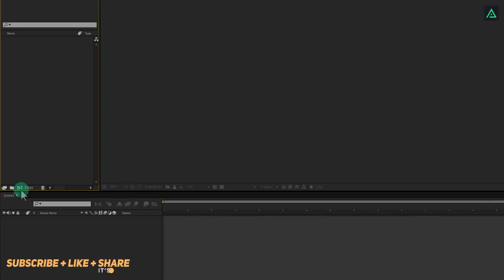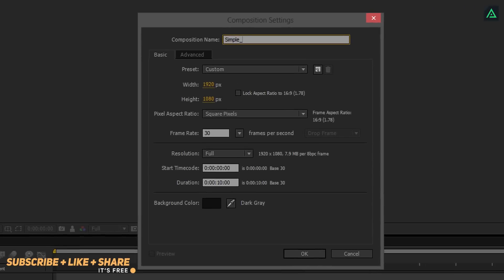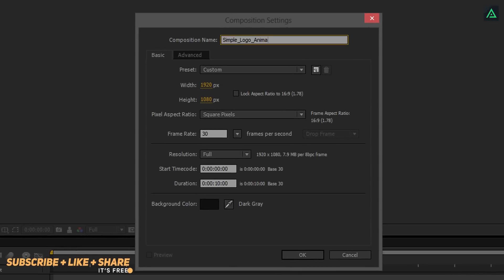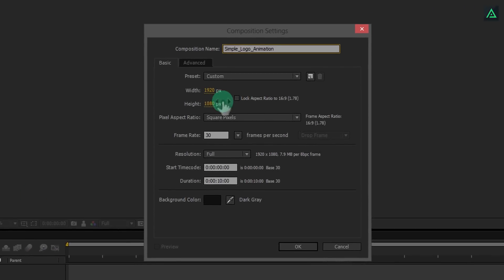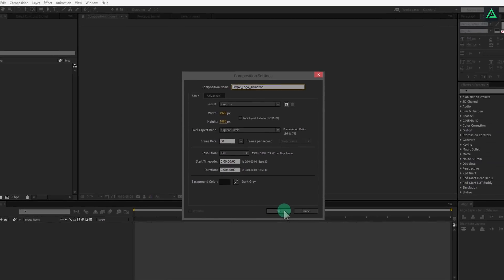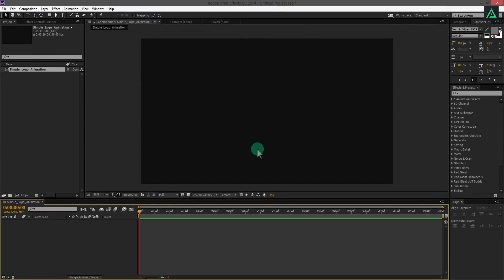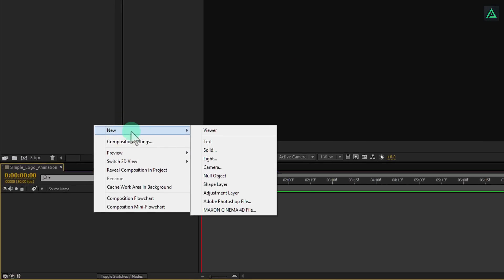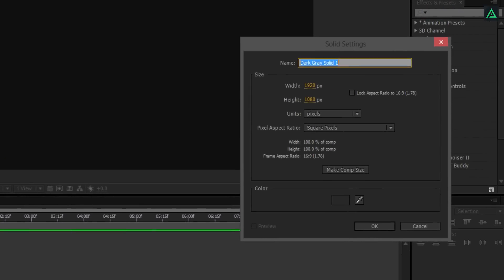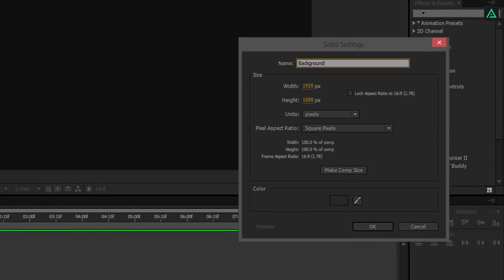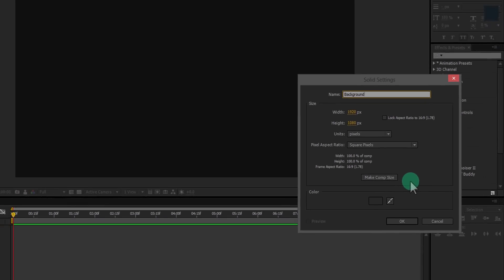Open After Effects and click here to create a new composition, using 1920 by 1080 frame size. Hit OK. Now right click here and create a new solid. Let's call it background. You can make it in any color you want.